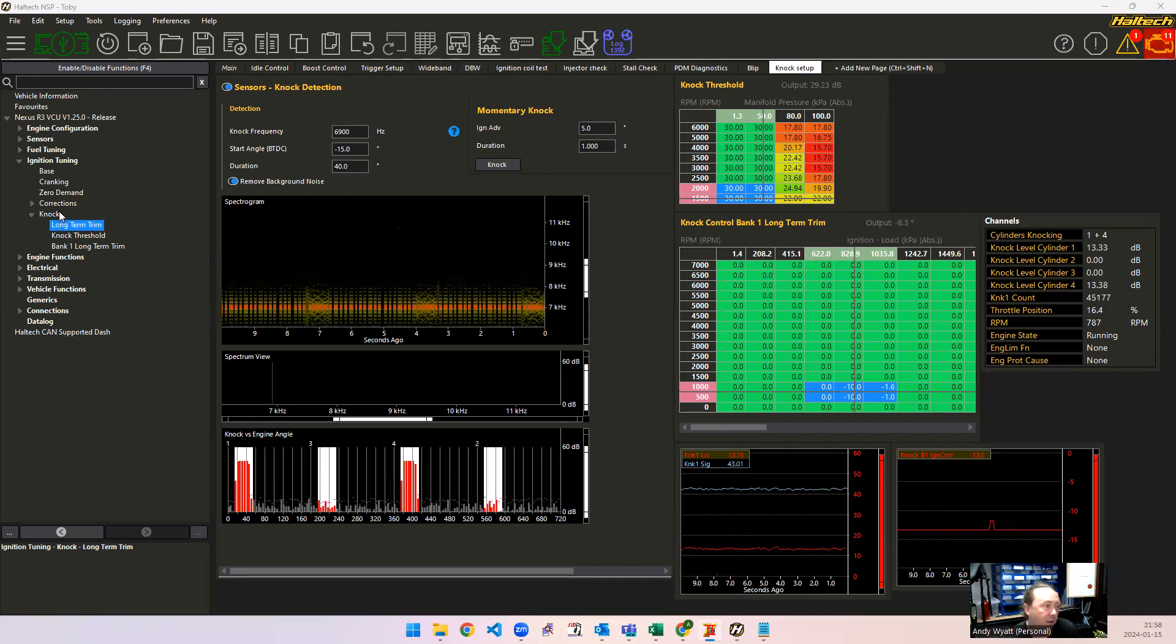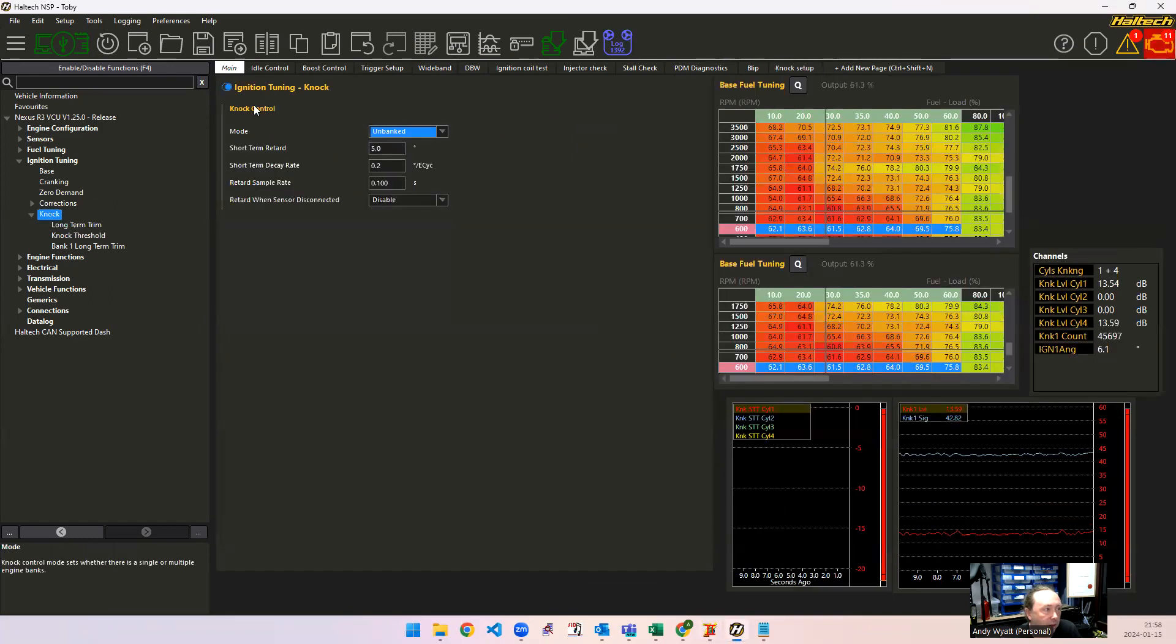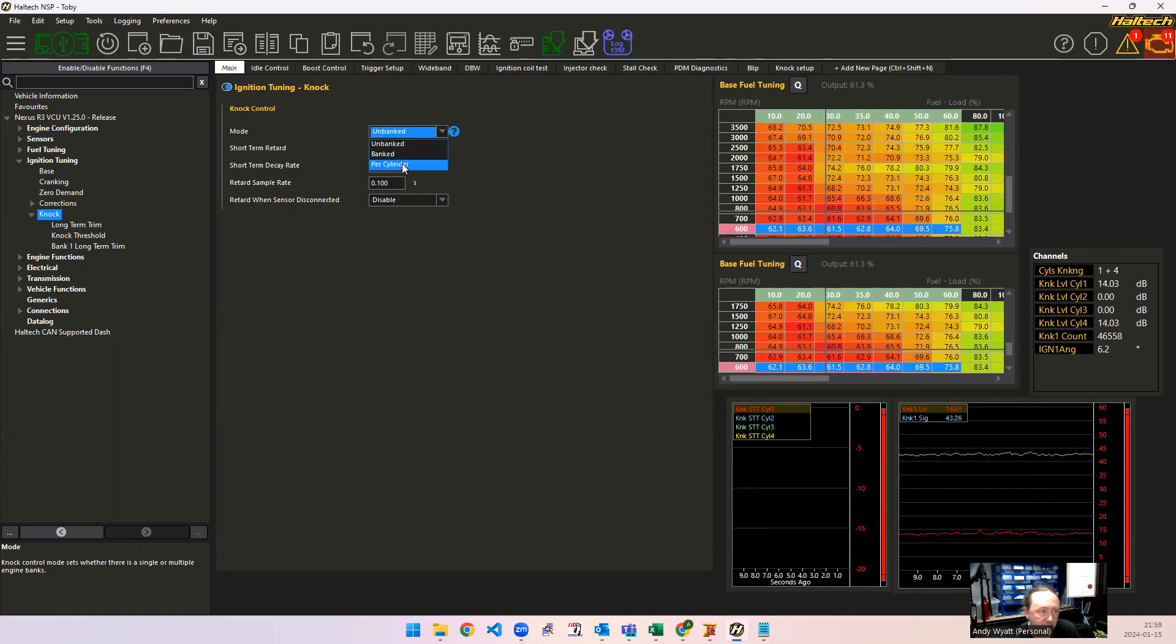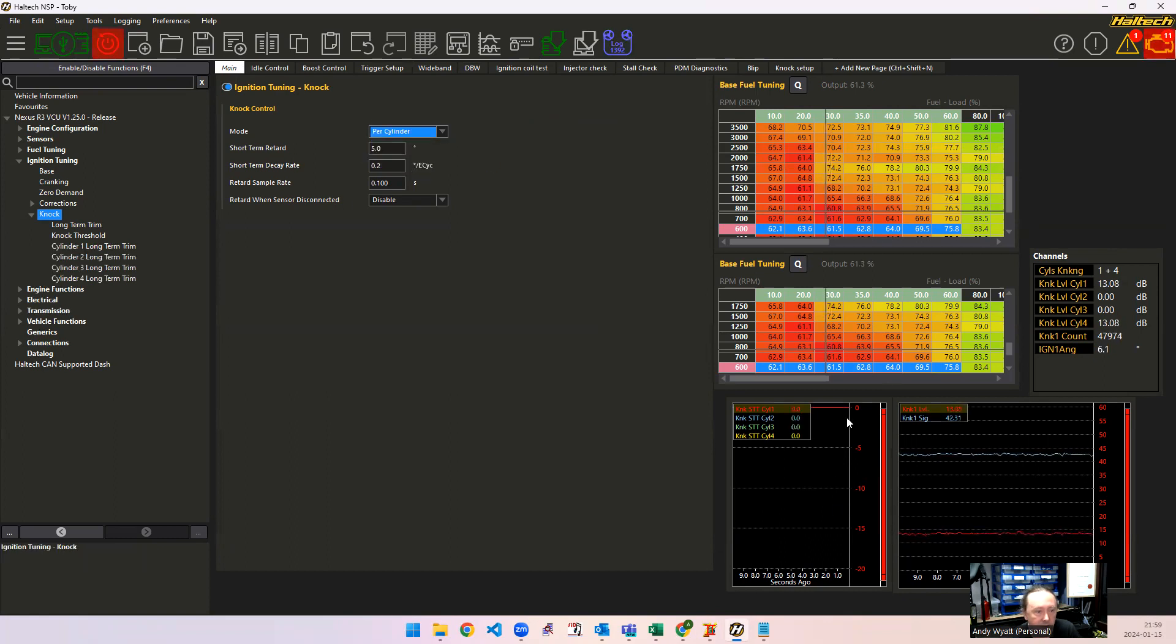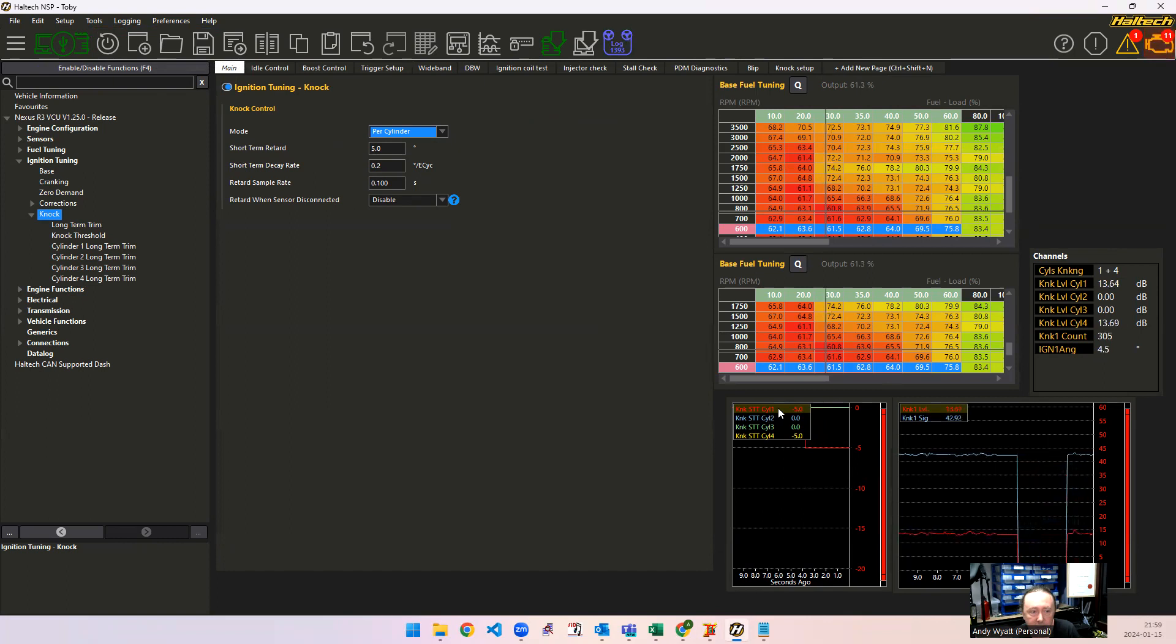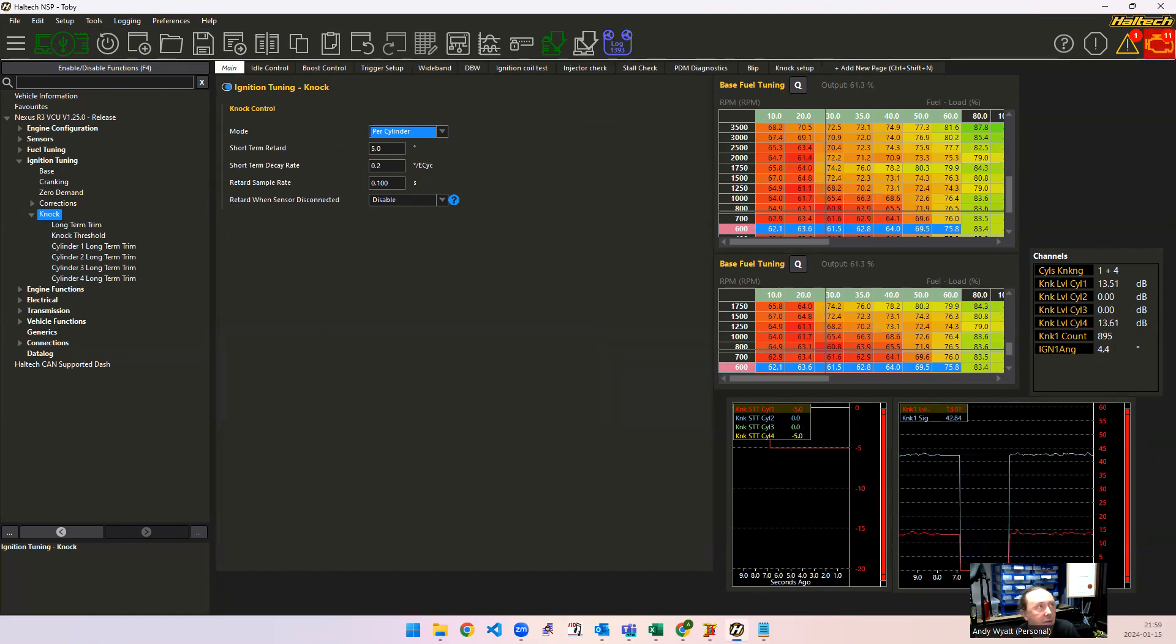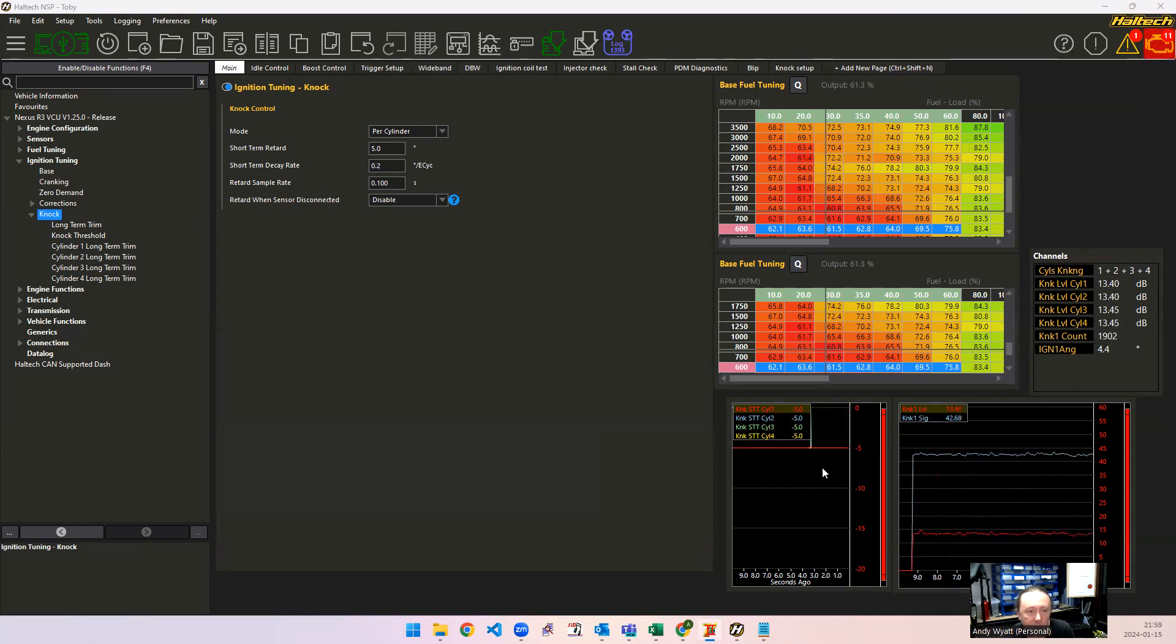And if you set up the knock control here as being per cylinder, then instead of having this you can have the cylinders there at some. So you can see the trim there per cylinder. So now we've got minus five degrees here for the short-term trim on cylinders 1 and 4, and nothing on cylinders 2 and 3. So now we've got to change the simulator to turn it on all 4, and you can see that they're all at minus five degrees.